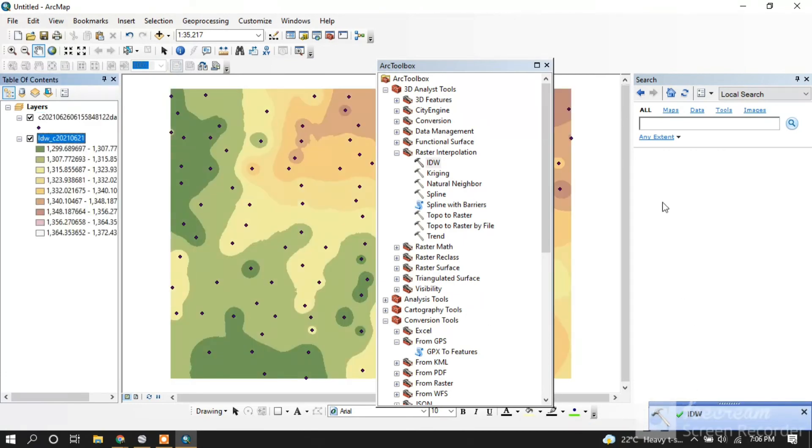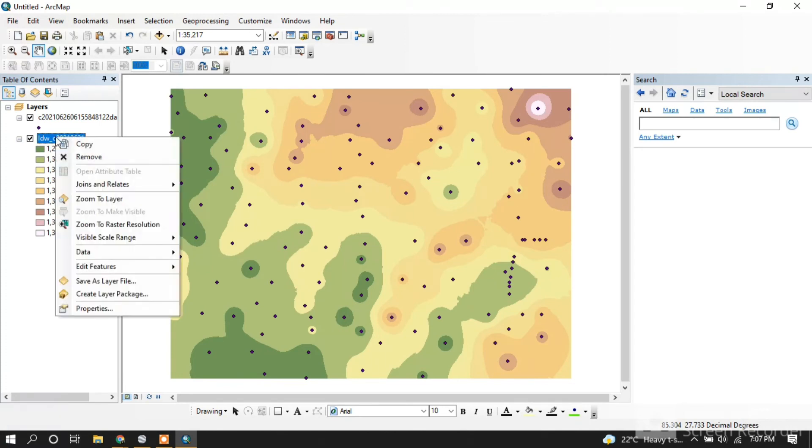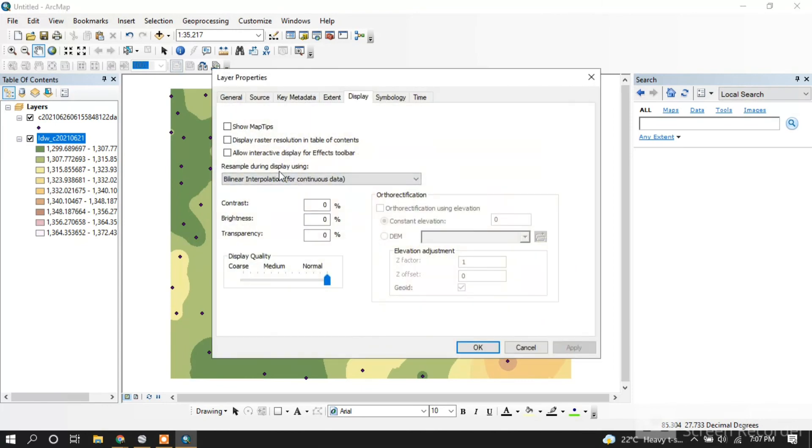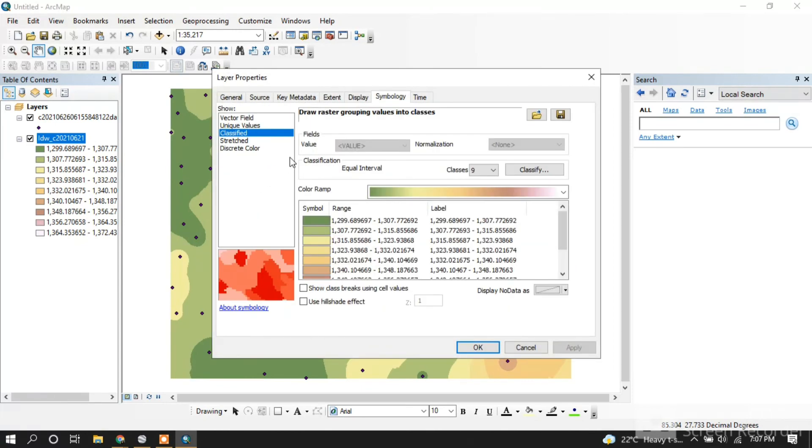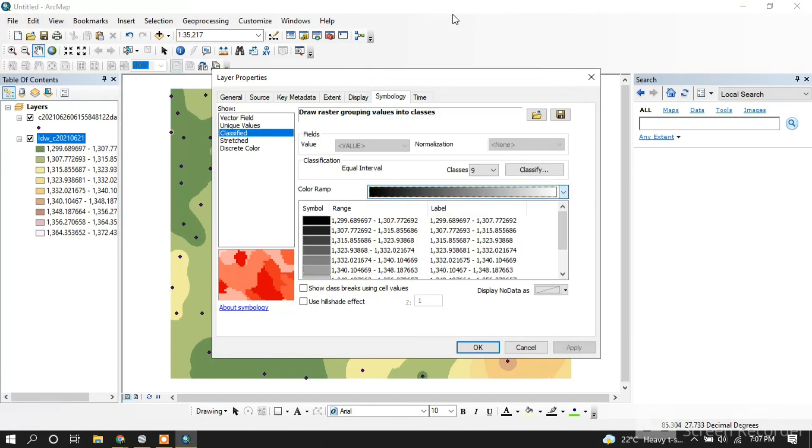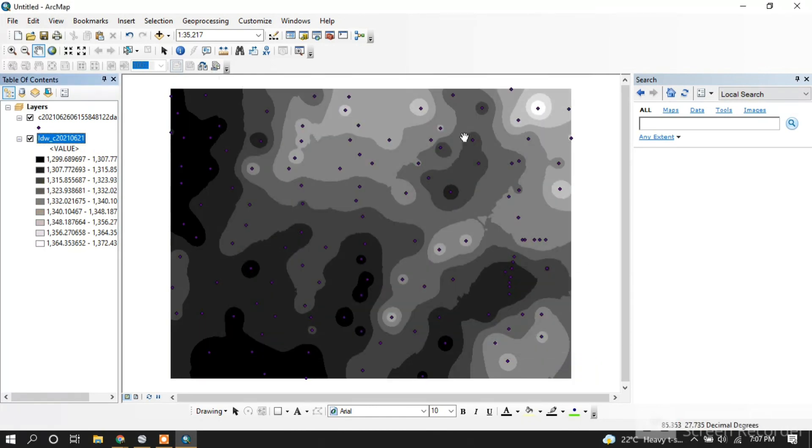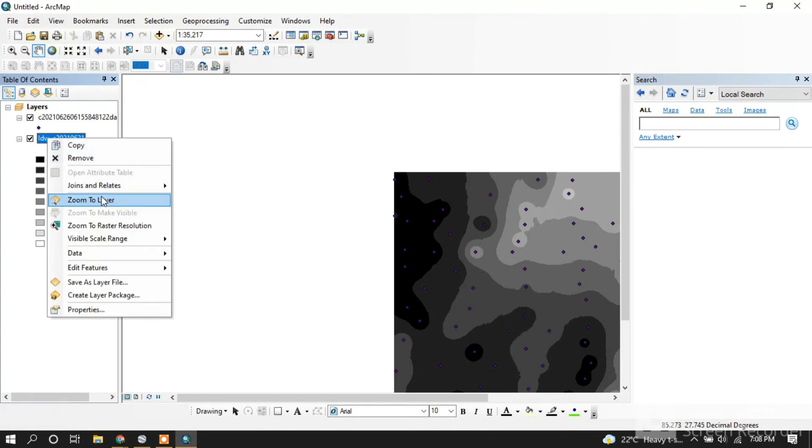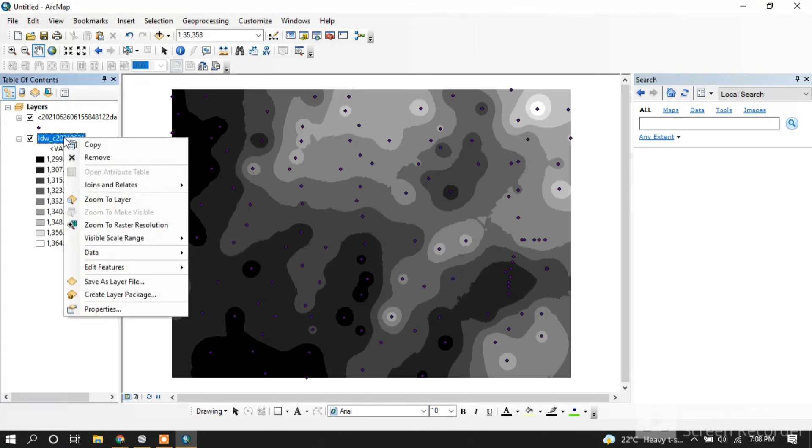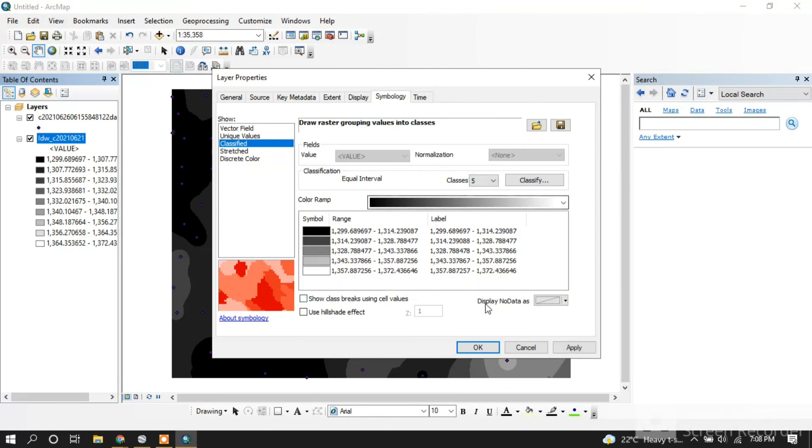It's done. You can see the result is like this. Let's adjust the colors to make it darker. Let's do it again. Thank you.